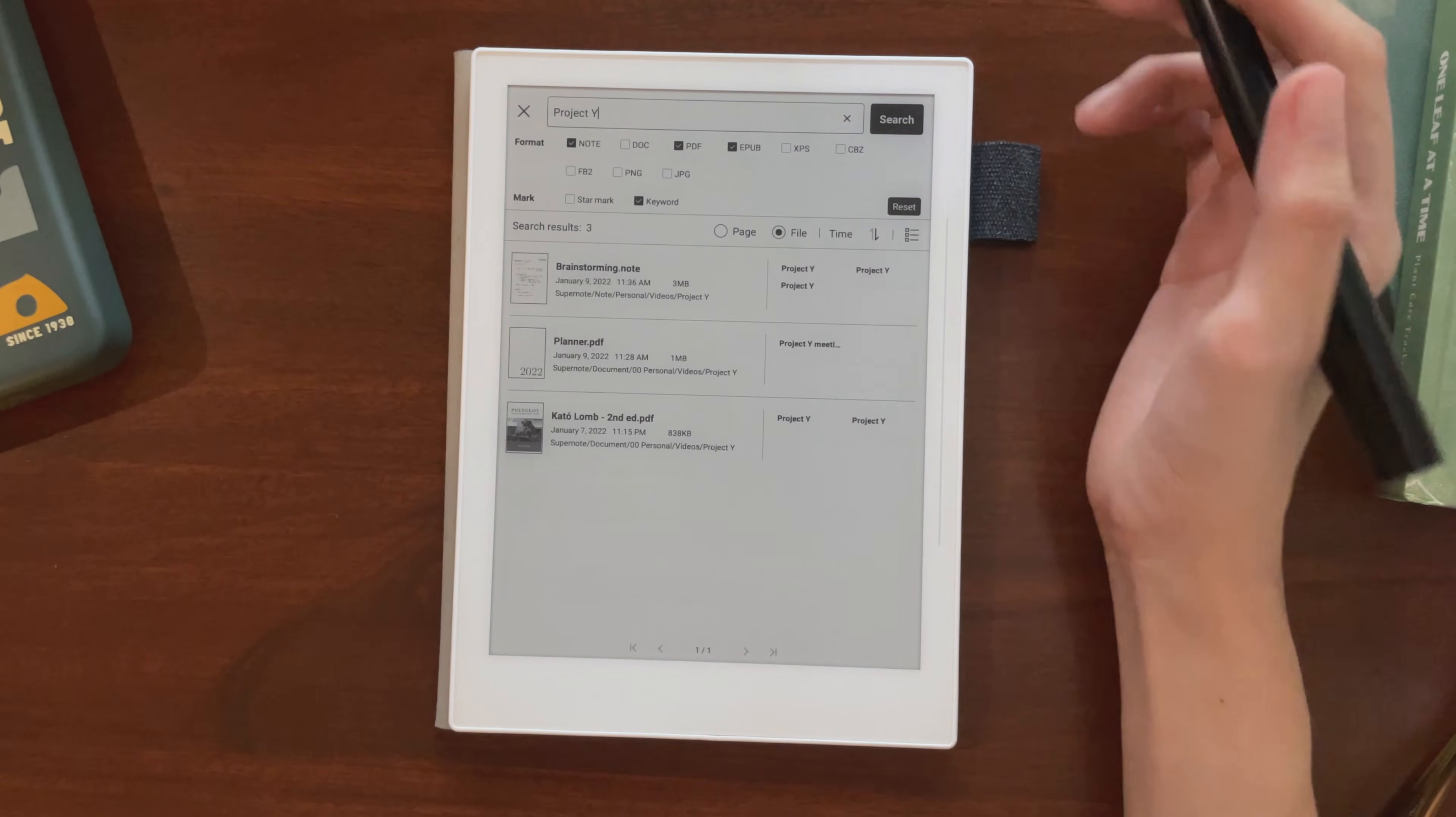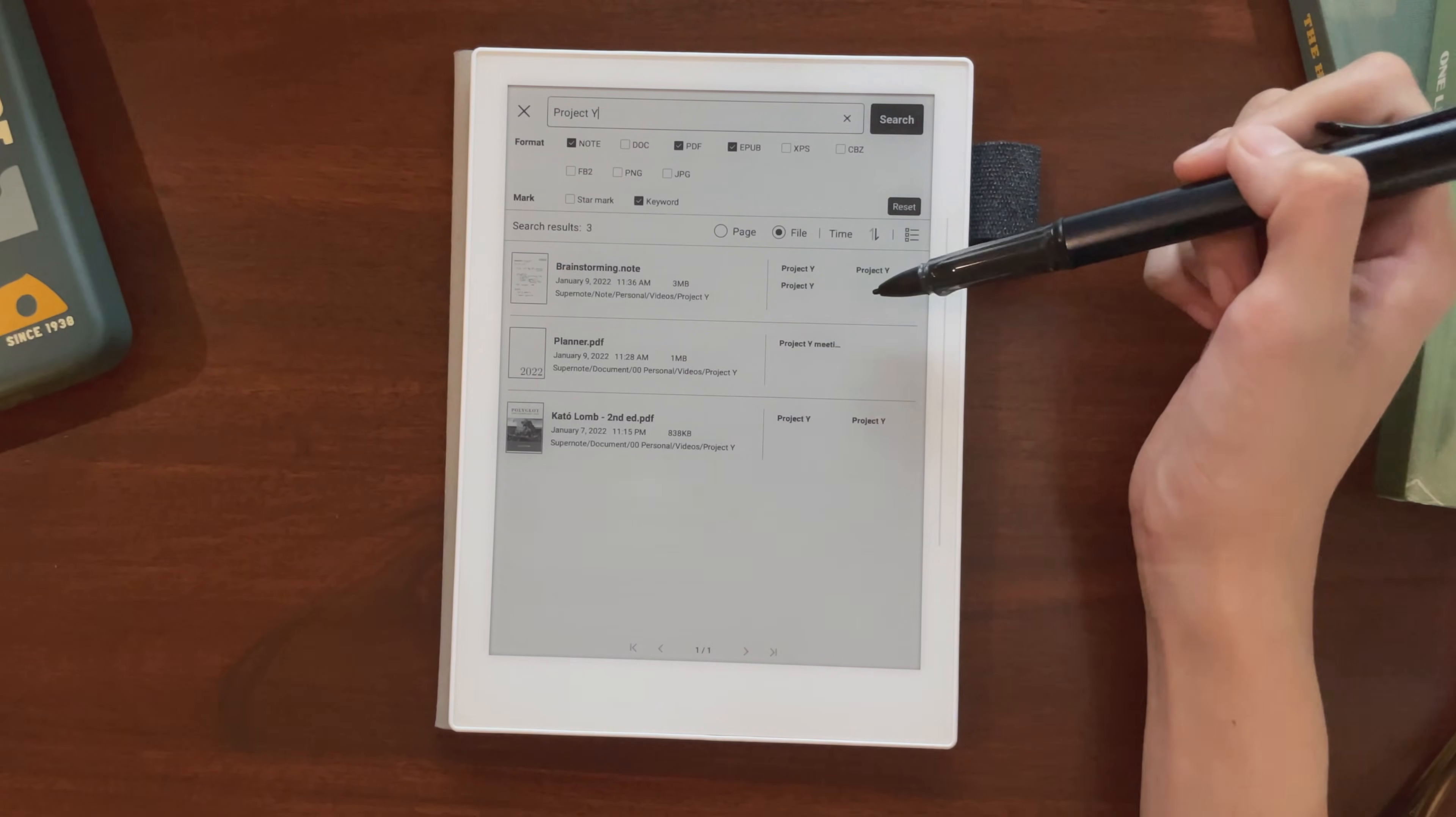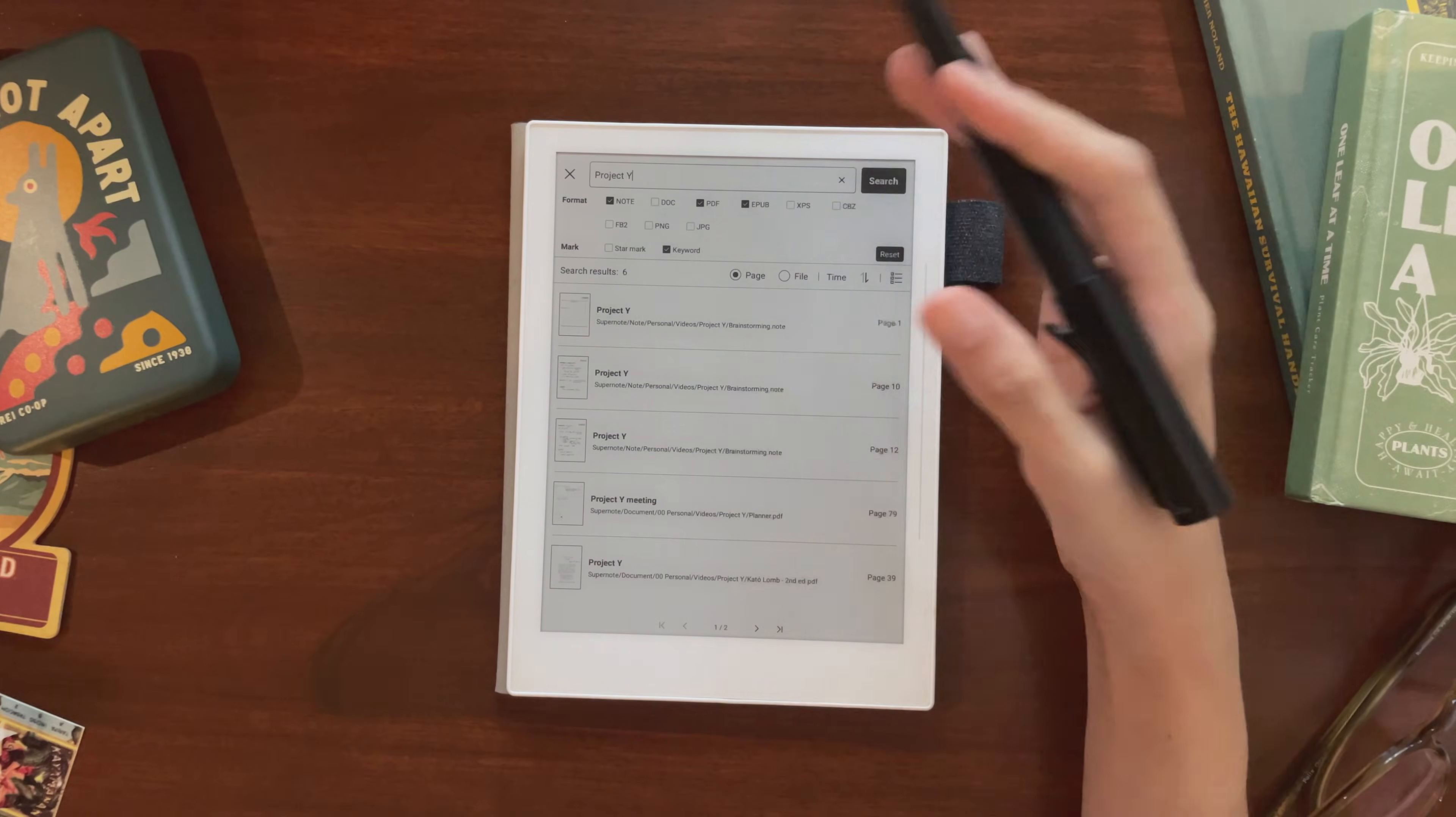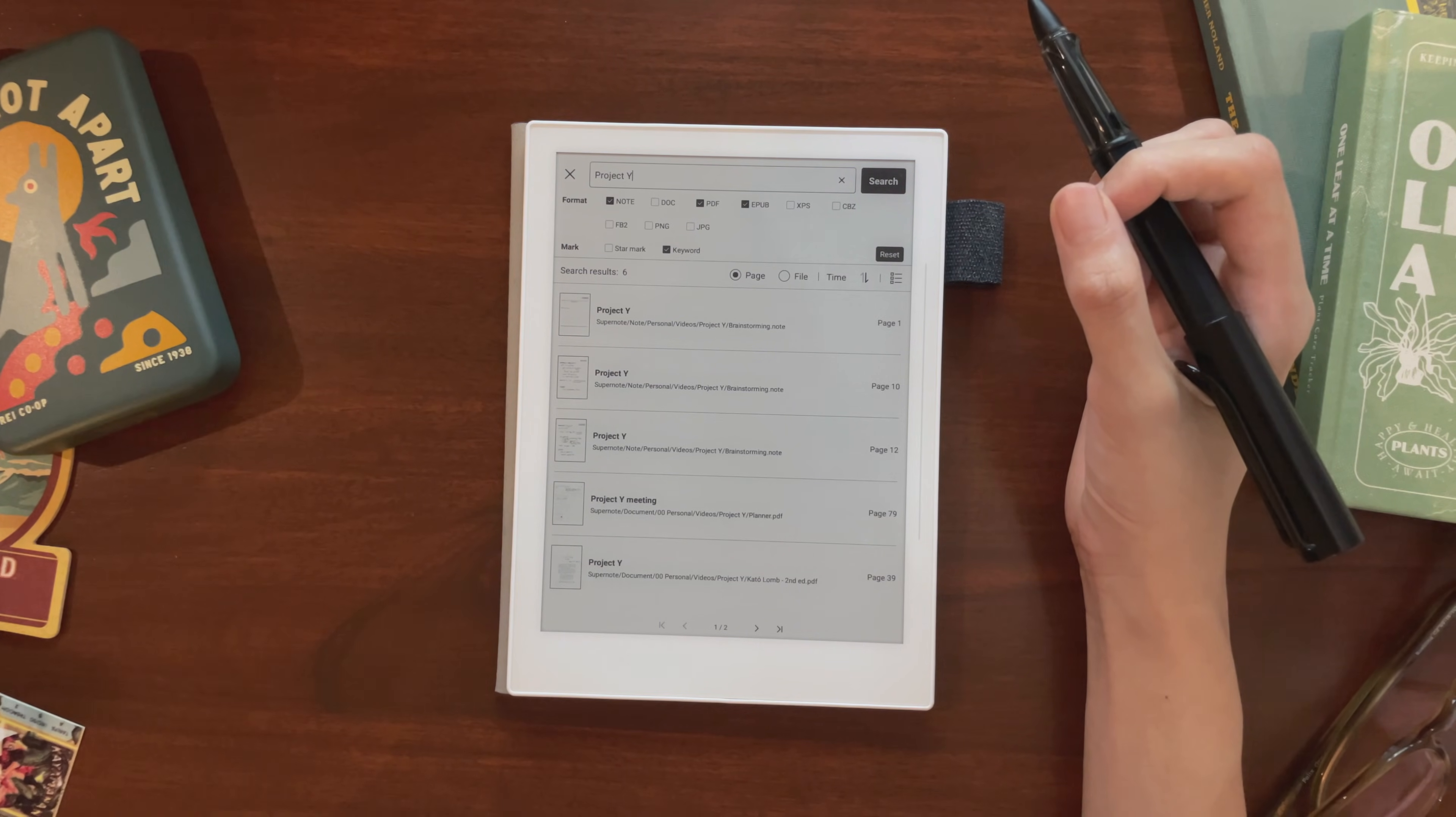In file view, we'll get a list of files that have pages tagged with that keyword, and then on page view, we'll get a list of pages that have that keyword on them. I find this a much more efficient way of linking together pages and information about the same topic, without having to navigate to each page or each file one by one.